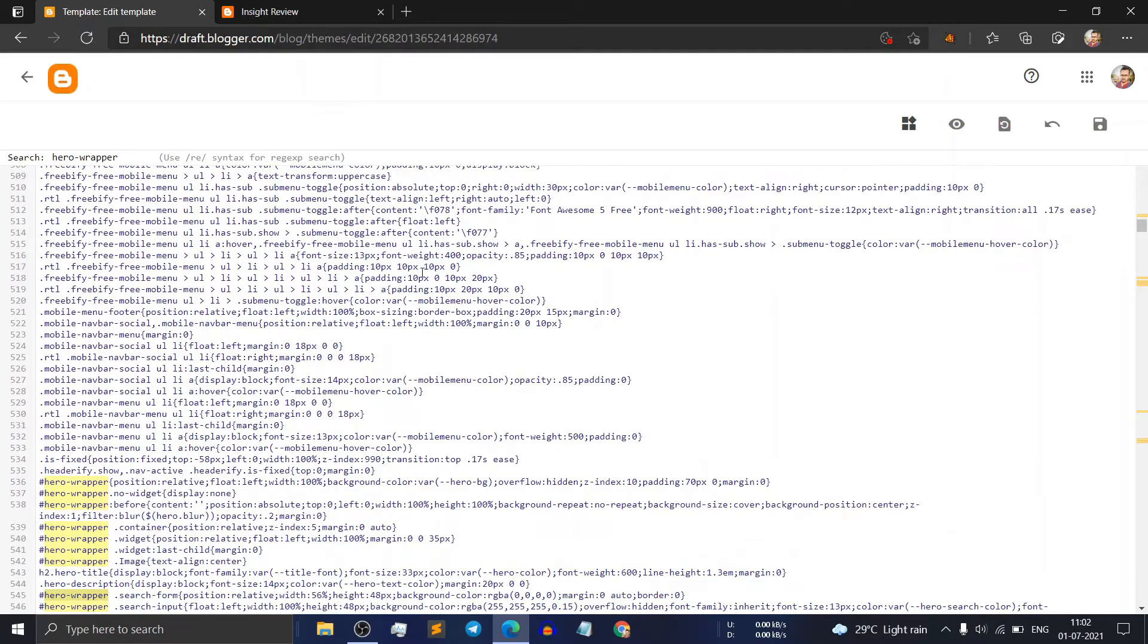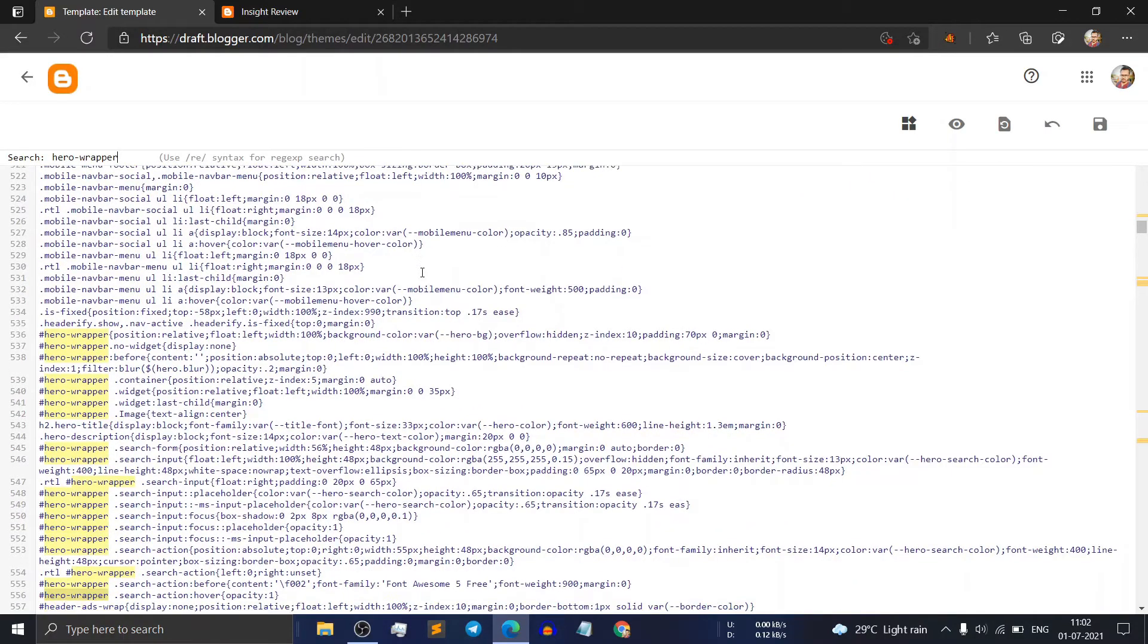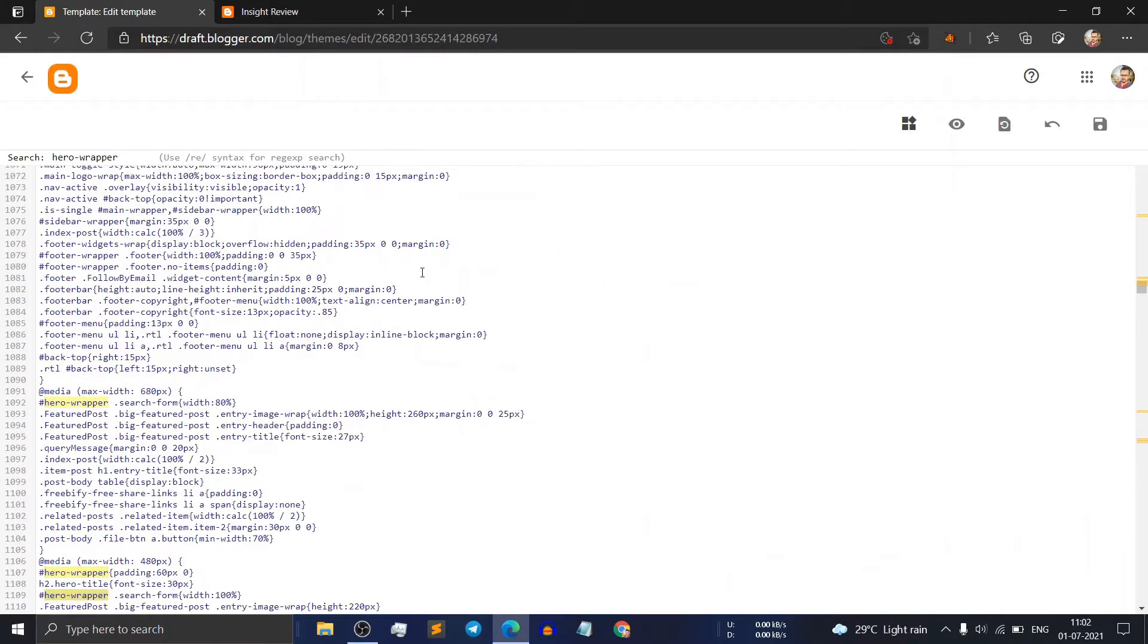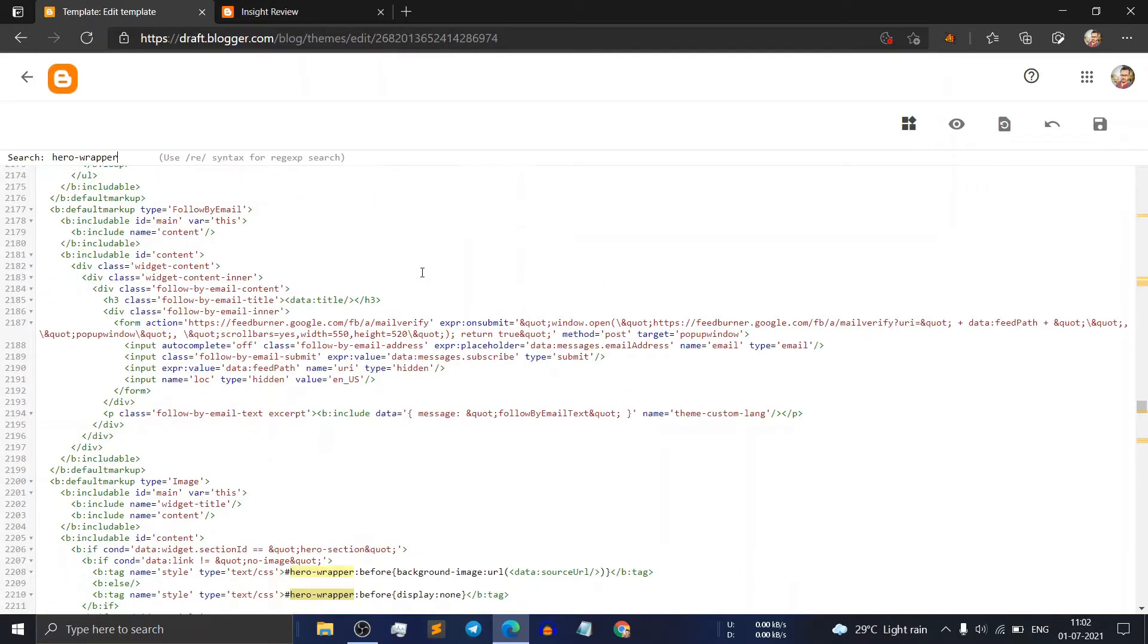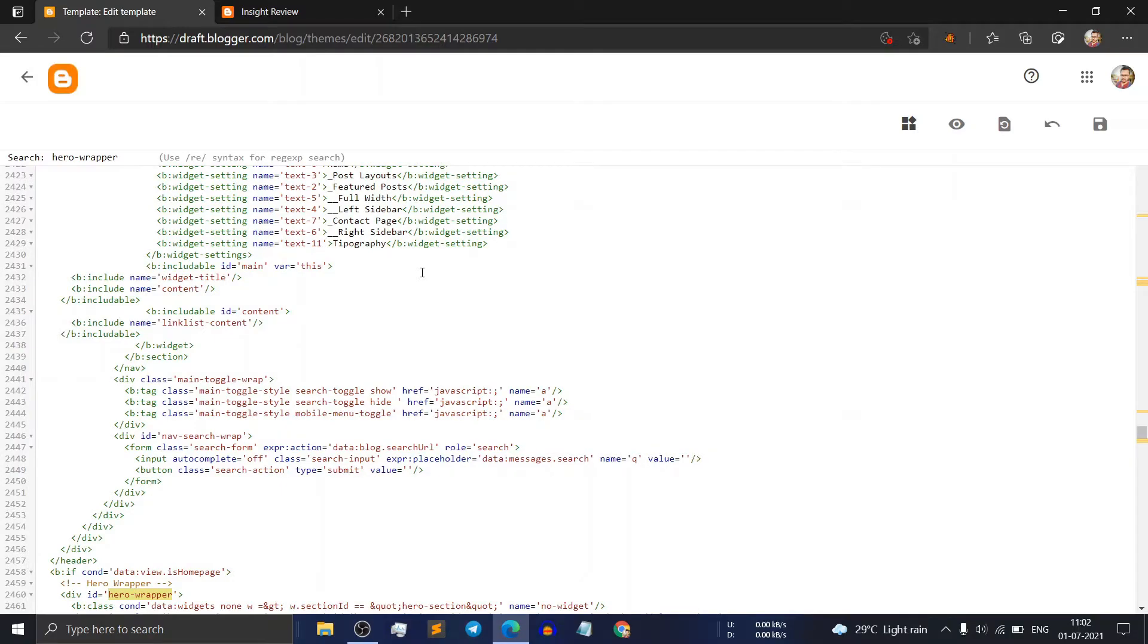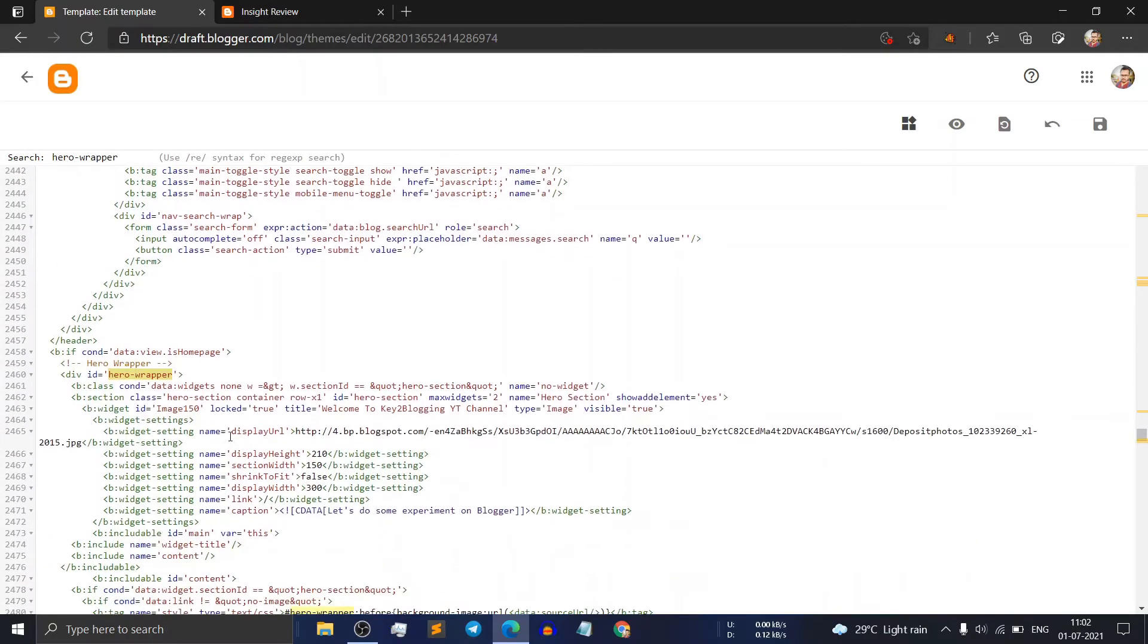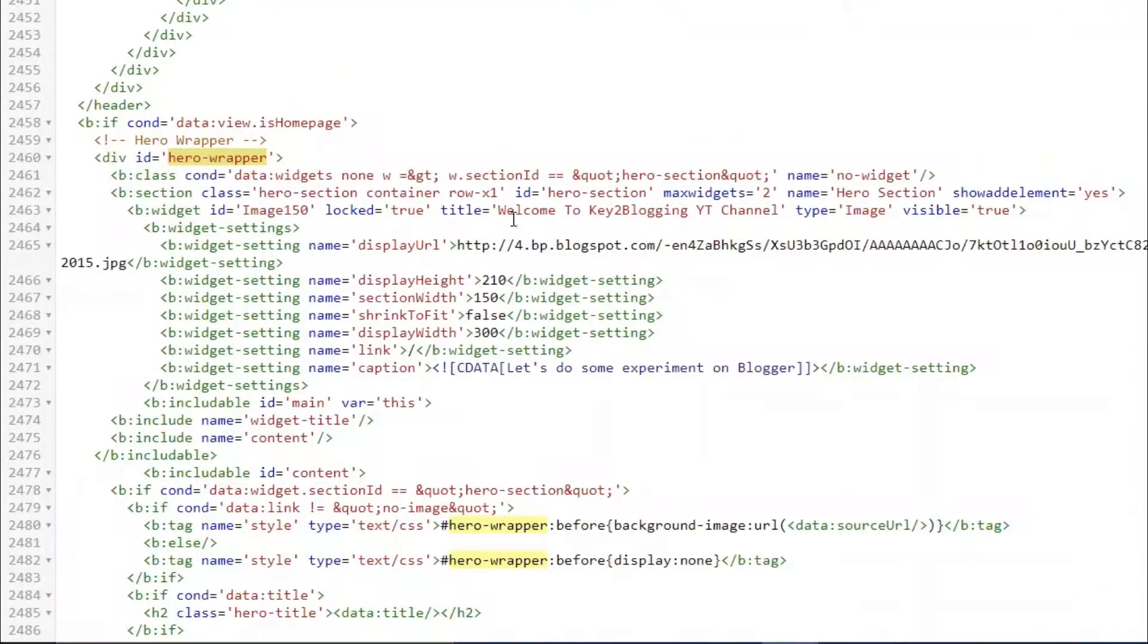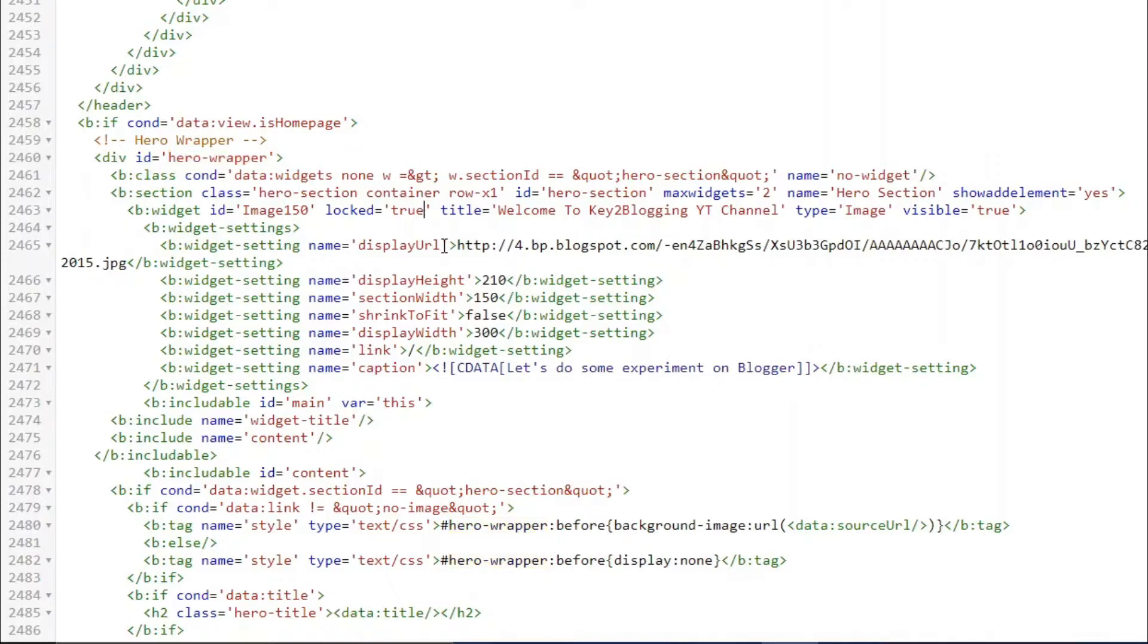Let me scroll down this code. This is the div id hero wrapper. Here you will see the same code. The locked equal to true. Just change this true to false.